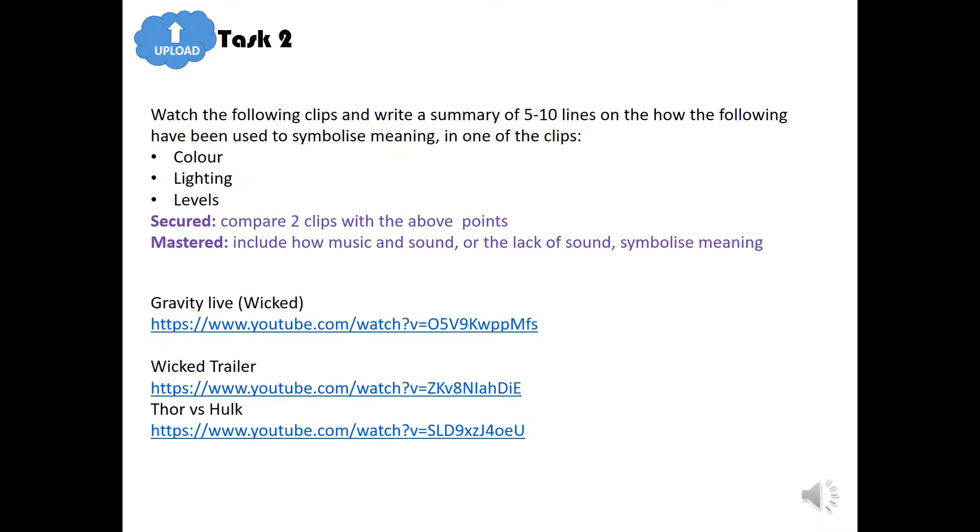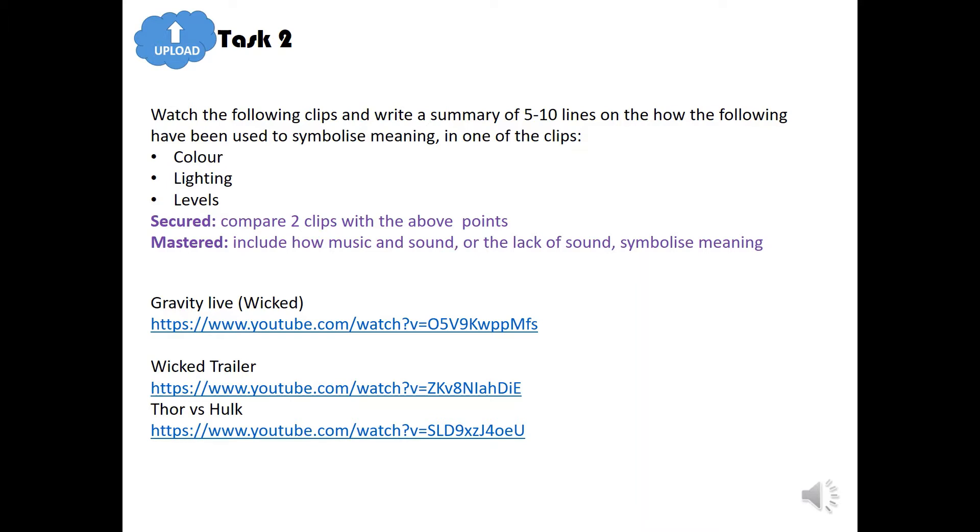Task 2. So, this is the task that you need to upload. So, watch the following clips and write a summary of between five to ten lines and how the following have been used to symbolise meaning in one of the clips. So, look at colour, lighting and levels. Now, remember your nine. Levels are how high or low a character is. And what does this level suggest about the character? So, secured and mastered, you'll do the same task. But secured, you're going to compare two clips with the above points. So, colour, lighting and levels. And then mastered, you're going to include how music and sound or the lack of music and sound also symbolise meaning. The links again, once again, the links that you need below can be found in ClassCharts. So, pause this video and click on the links in the ClassCharts.